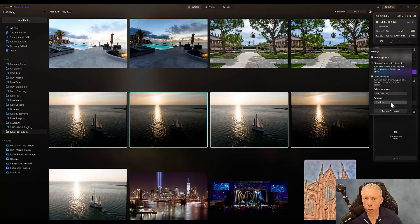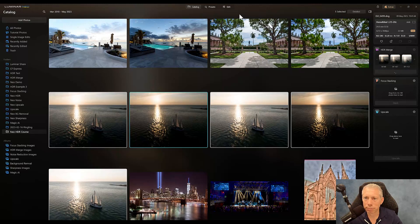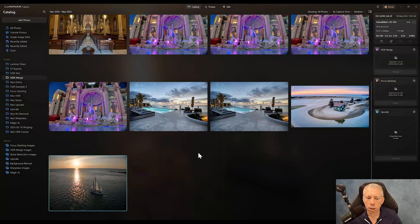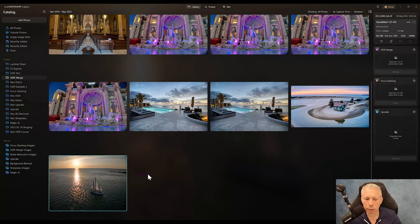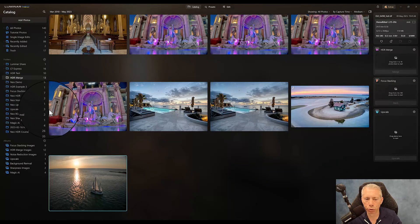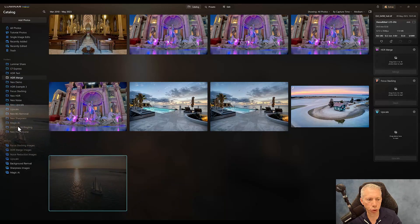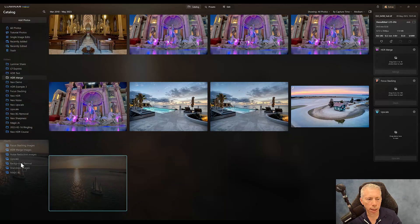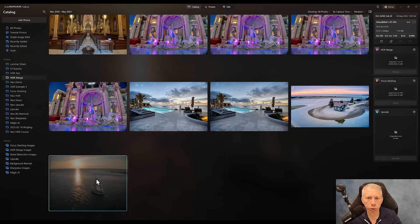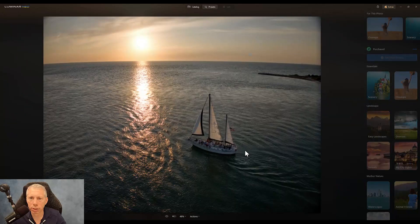And the ghost reduction amount is set to medium, which generally is a pretty good choice as well. So if I'm happy with that, I'm going to go ahead and click merge. And we will wait for this to complete. So the merge has been completed. And as I mentioned, it does go into the HDR merge folder. If you didn't like it there, you could feel free to just drag it and drop it into any of your folders. But if you're okay with it being there, you can go ahead and just click on presets.